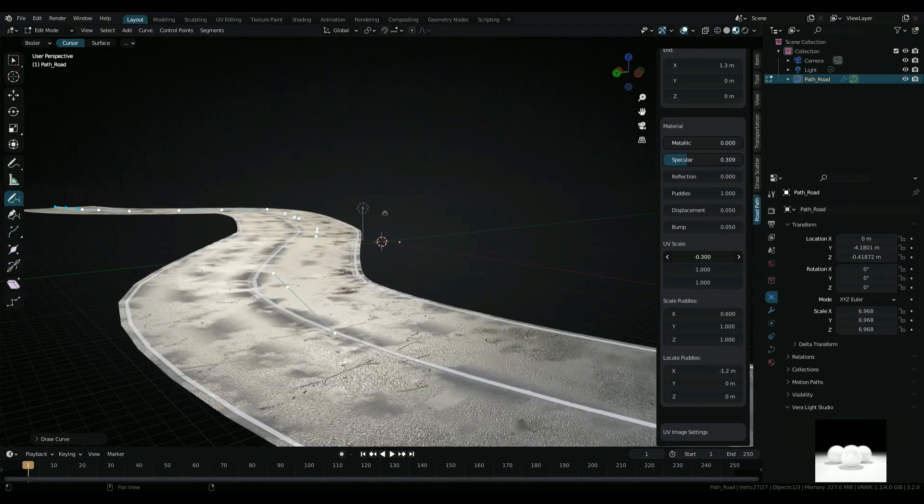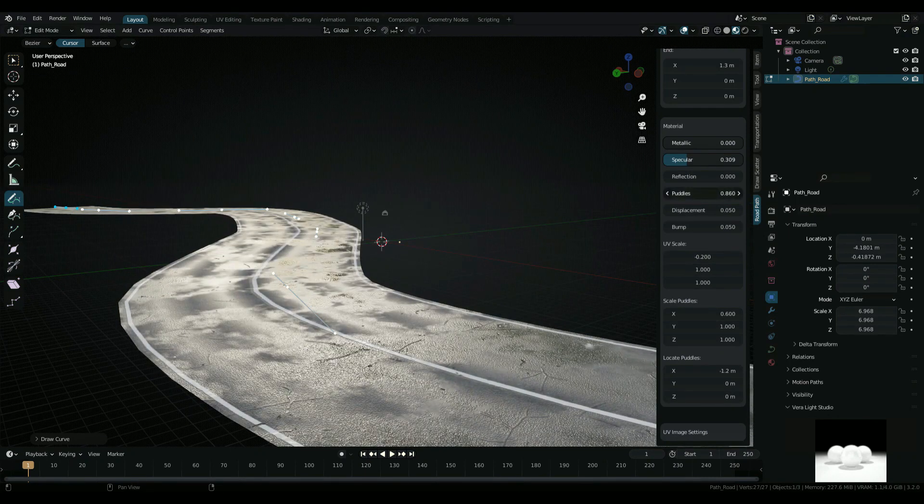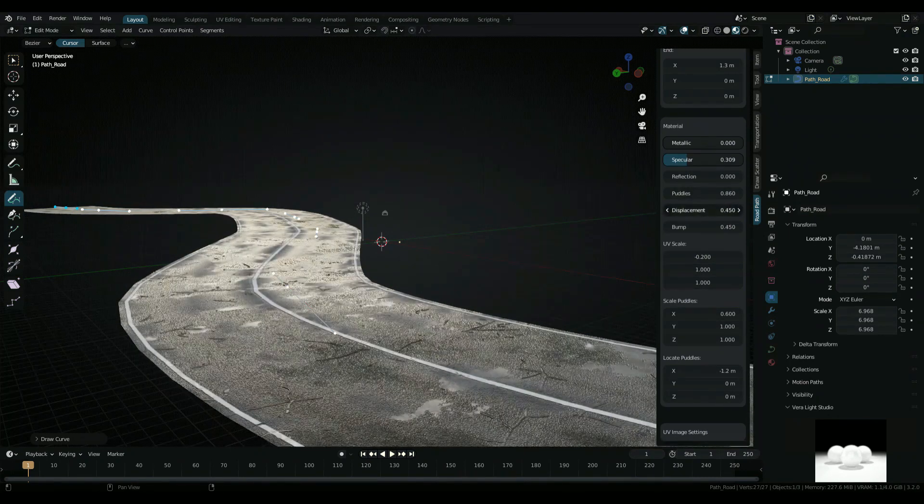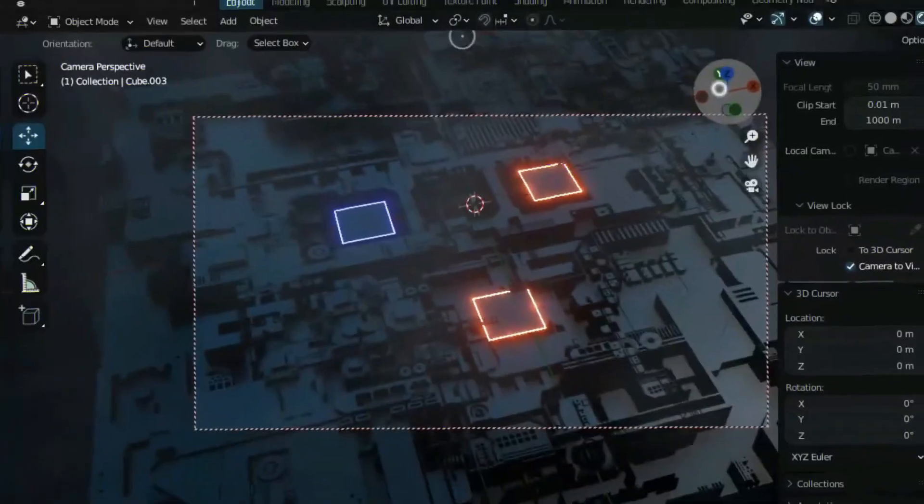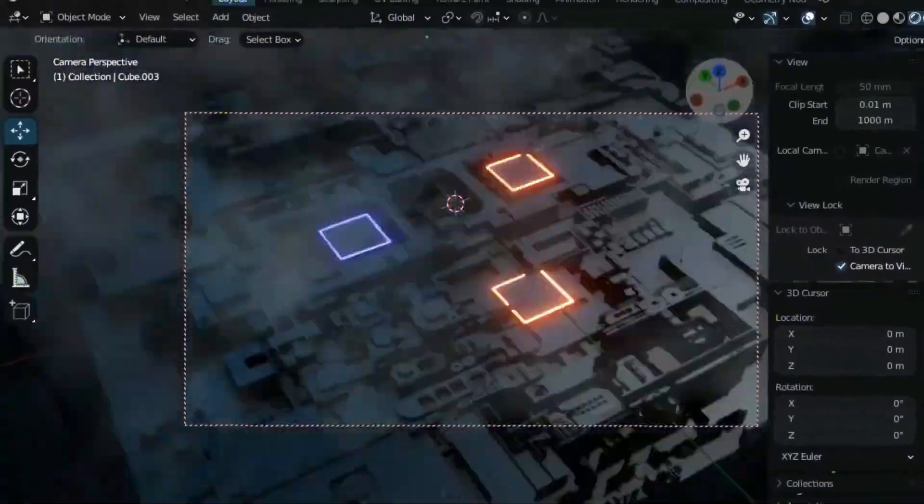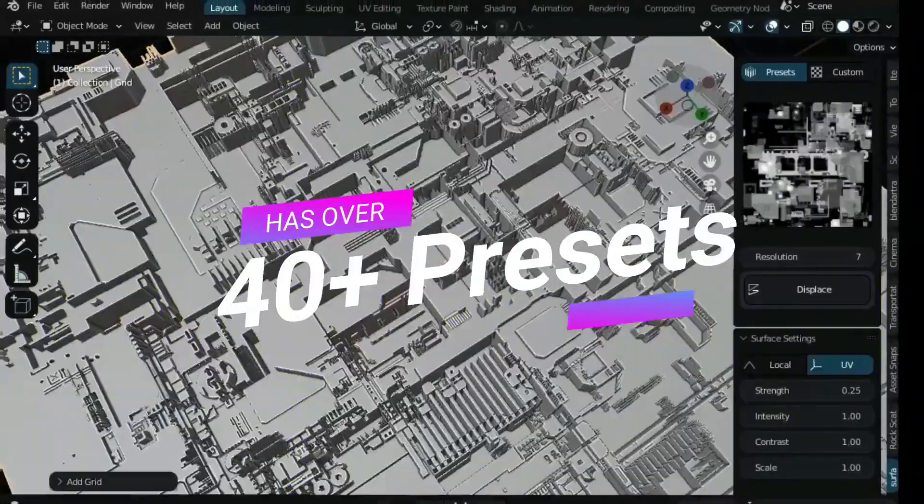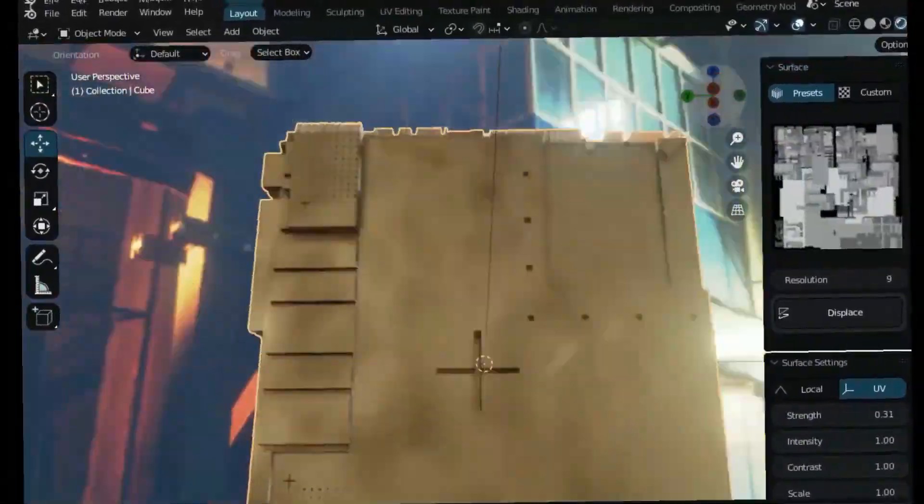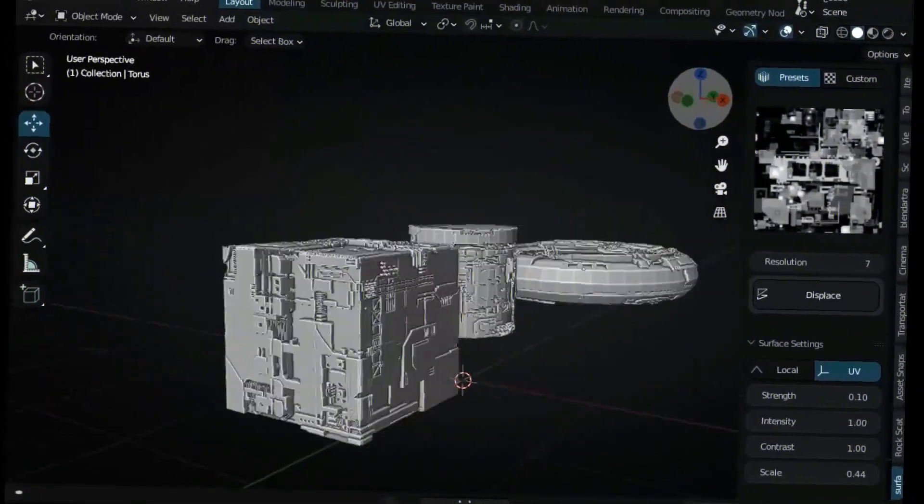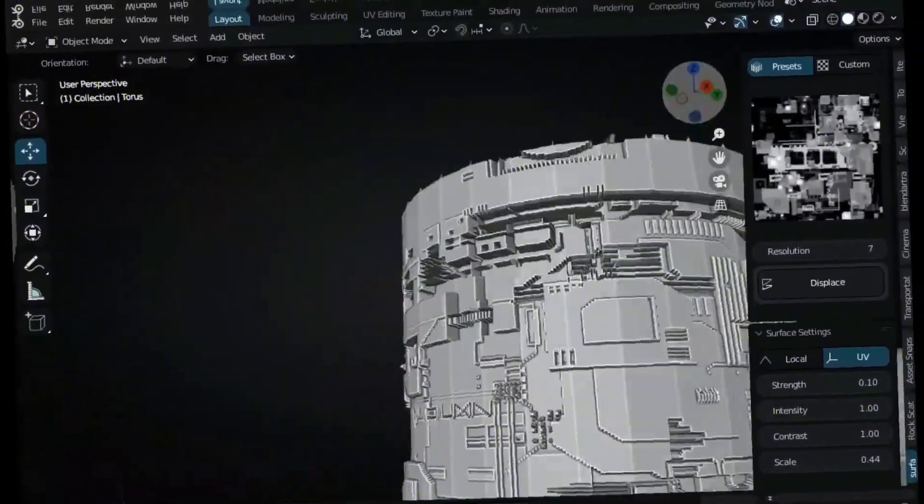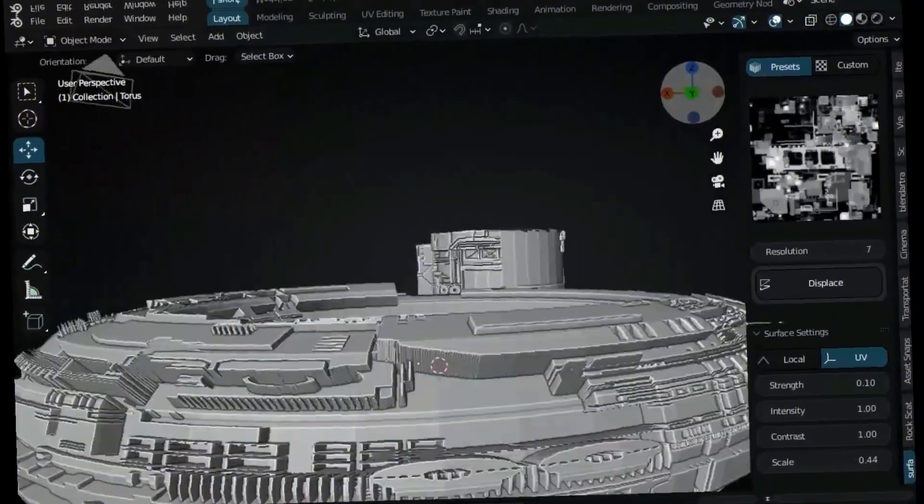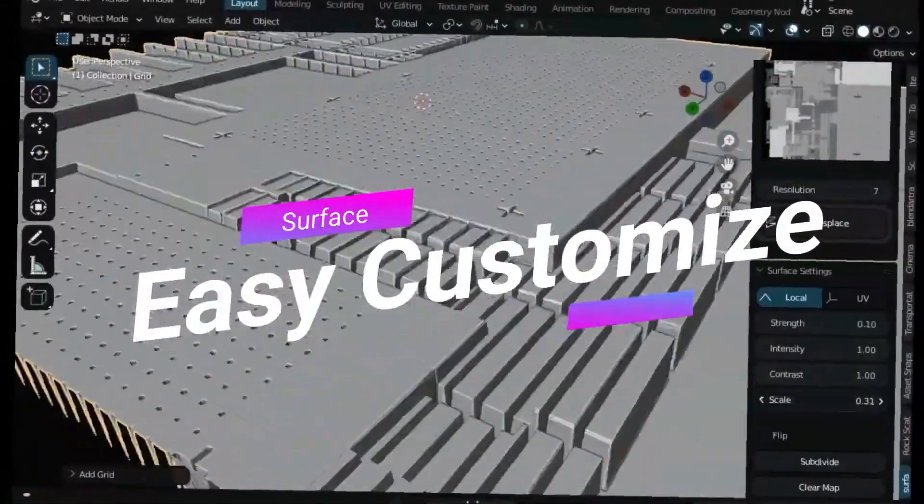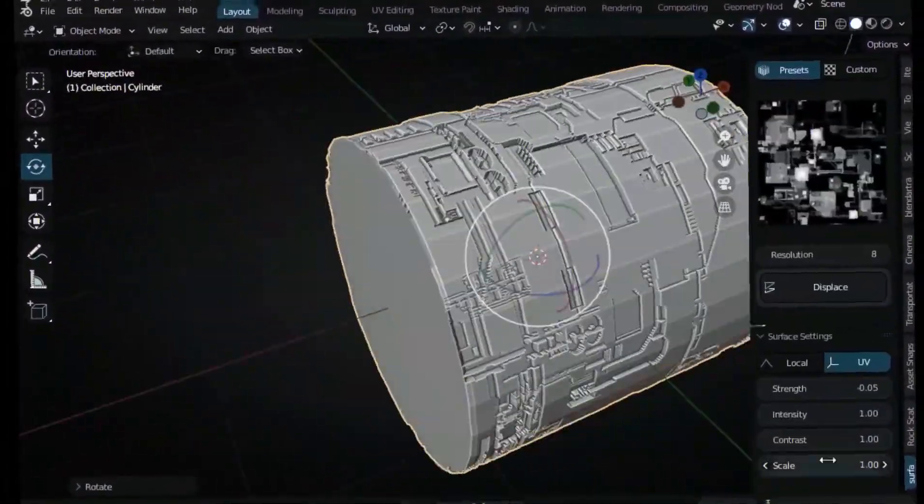Surface Detail add-on. This add-on is good at hard surface, but it can also be used for other surfaces like mountains, grounds, organics, and so many others using the custom map option.